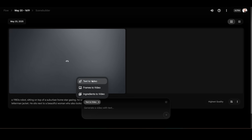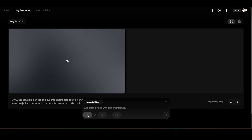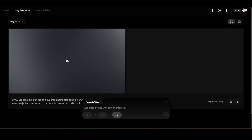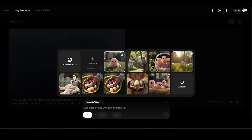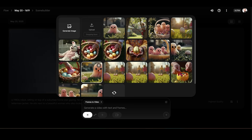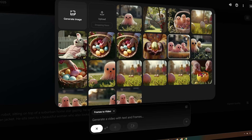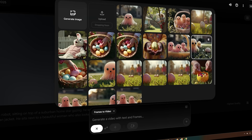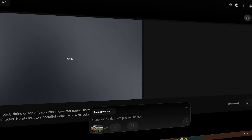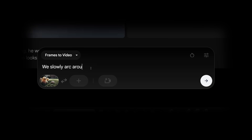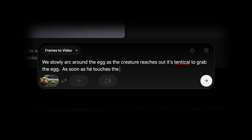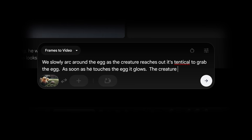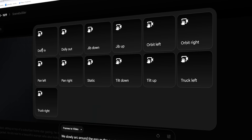Moving on to frames-to-video: you have your first frame and last frame, and as you click through you can pick a frame. I already had some generated from a different project using the old video effects. You can't upload anything quite yet, so for this test I'm just going to use one of my old images. I'll put in a prompt: we slowly arc around the egg as the creature reaches out its tentacles to grab it; as soon as he touches the egg it glows and the creature jumps back in fear. I'm going to add a second one.